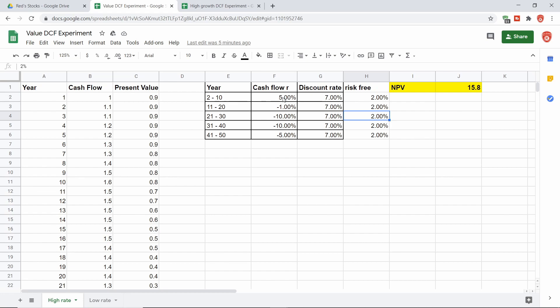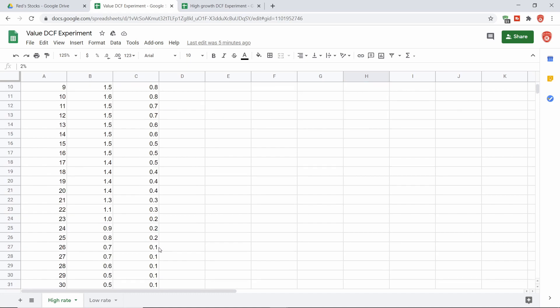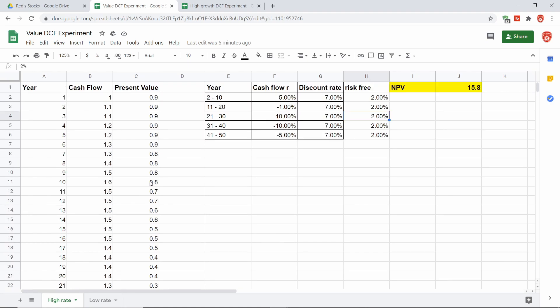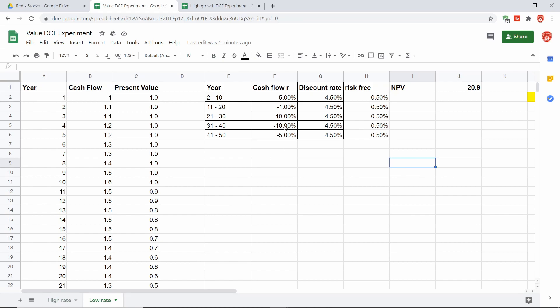And that cash flow is being discounted by the 7% rate every year compounded. So this discount rate compounds over time. That's why we see here, even when the business is earning 0.4, that present value is only 0.1. And we see at the beginning here, when the business is earning 1, the present value of that is just a little bit lower. So we come up with a net present value or an intrinsic value for this business in a higher interest rate environment of about 15.8. Now let's go to the low rate environment.